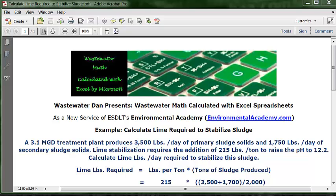Wastewater Dan presents Wastewater Math, calculated with Excel spreadsheets, as a new service of ESDLT's Environmental Academy at environmentalacademy.com. Today's example is: Calculate Lime Required to Stabilize Sludge.